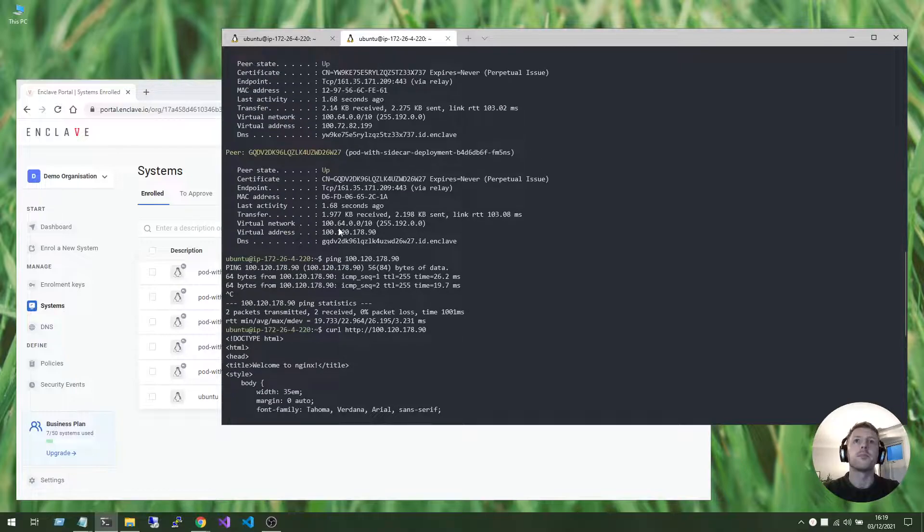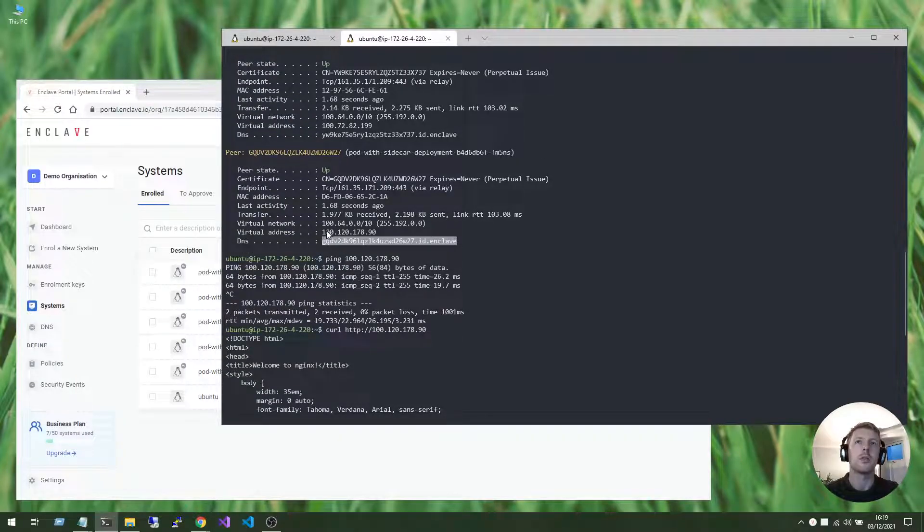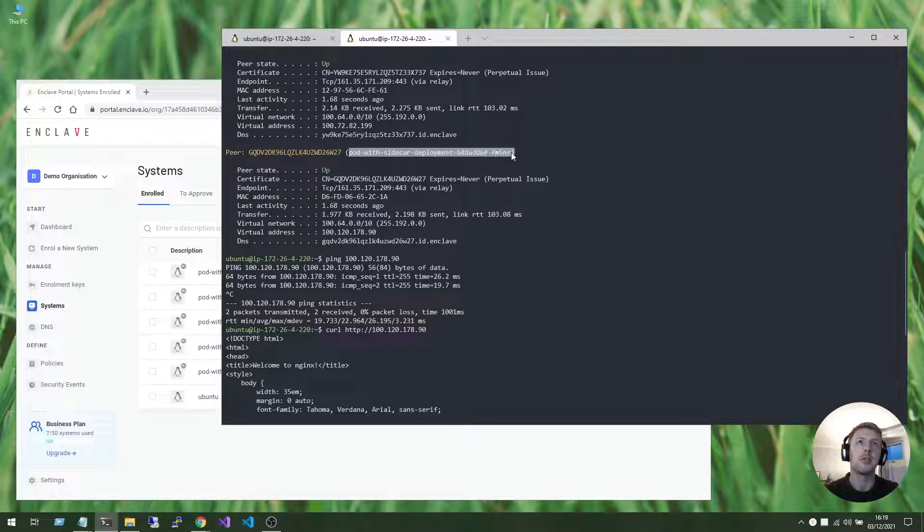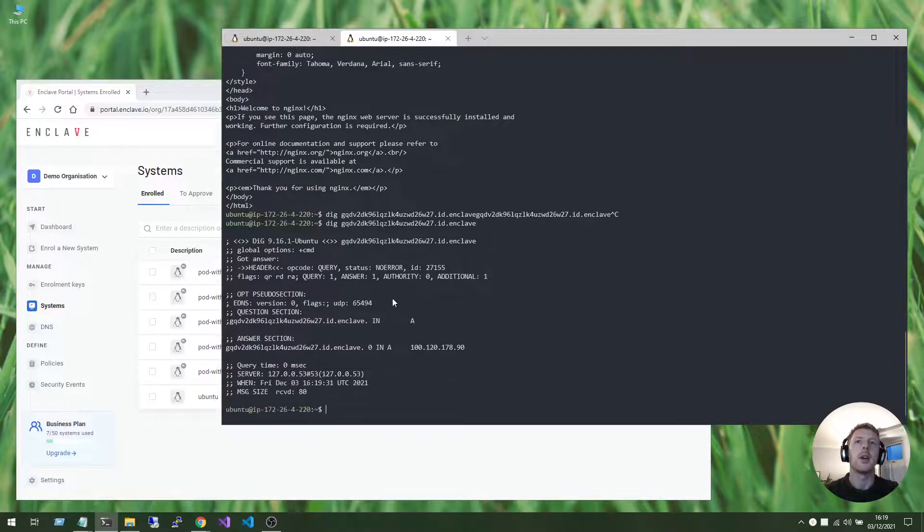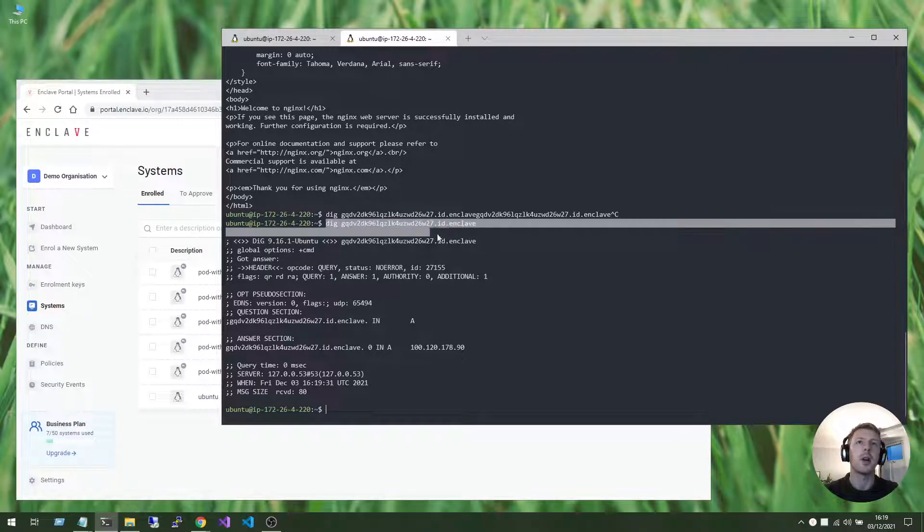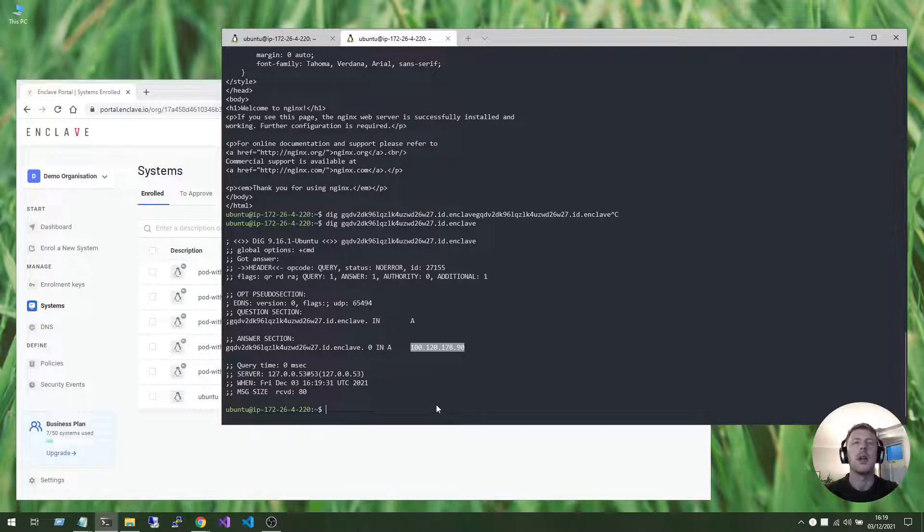So, this DNS record points to the Enclave IP address for this particular replica. And there it is, our DIG query output tells us that this hostname resolves to that individual replica.